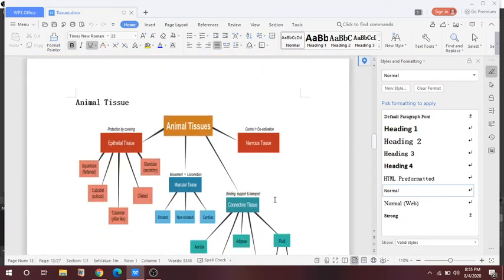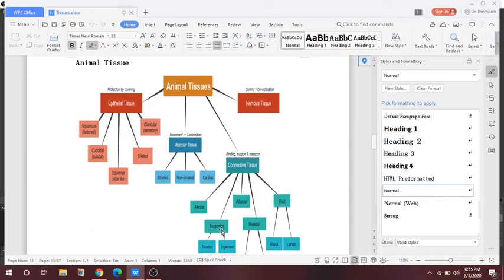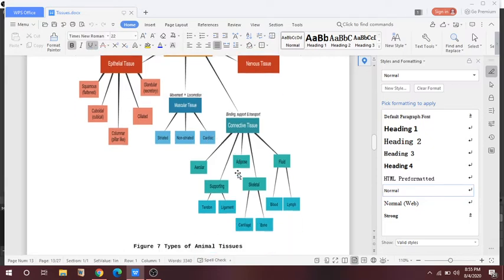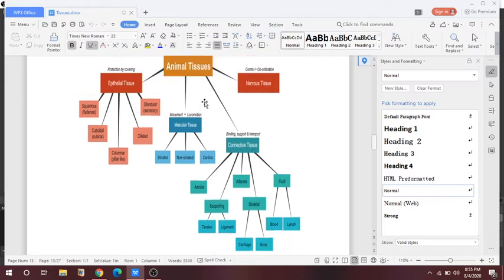Next is animal tissues. Animal tissues are made up of epithelial tissue, muscular tissue, connective tissue, and nervous tissue. Muscular tissue is responsible for movement and locomotion. Muscular tissue is again divided into three types: striated, non-striated, and cardiac. Connective tissue includes areolar, adipose, fluid, blood, lymph, skeletal, supporting, tendon, ligament, cartilage, and bone. Epithelial cells may be squamous, glandular, cuboidal, ciliated, and columnar. Nervous tissue helps in control and coordination.